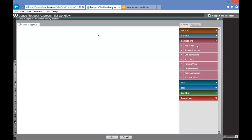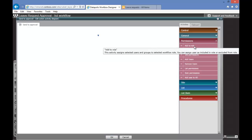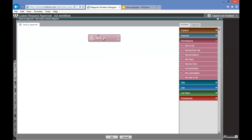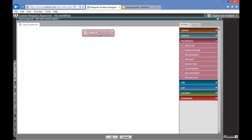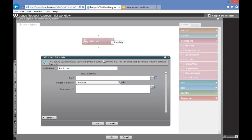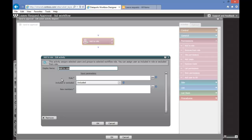We will select Add to Role. We will drag and drop that activity to our diagram and edit our activity. We can rename that activity to be much more understandable, so it will be Assign Approver.